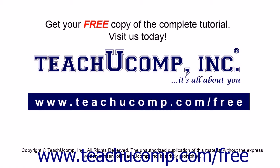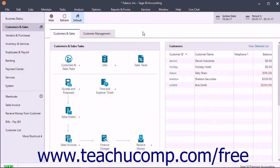Get your free copy of the complete tutorial at www.teachucomp.com/free. You can enter and save transactions to use later — these types of transactions are called memorized transactions.